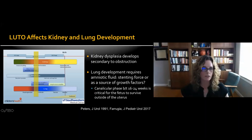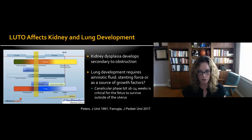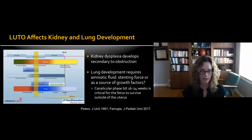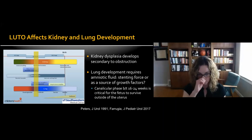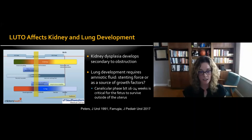LUTO affects both kidney and lung development. Due to lower urinary tract obstruction, renal dysplasia ensues. Lung development also requires amniotic fluid — it's probably more than just fluid as a stenting force; there are likely growth factors and other things responsible. A very important part of lung development is the canalicular phase that happens between 16 to 24 weeks, which is the critical time period for the fetus to survive outside of the uterus.